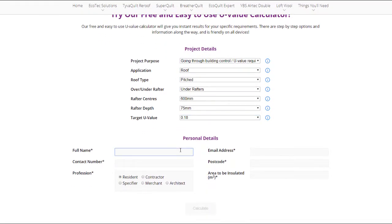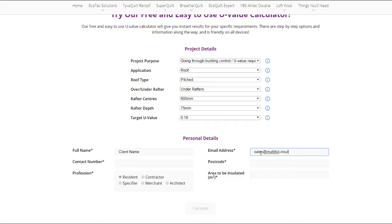Once you have completed the project details, you will need to fill in your personal details, which includes your name, your email address, your contact number, your postcode, profession, and also the square meterage required. Once the calculation is completed, you will receive an email with the calculation, along with the datasheet and also the product options.